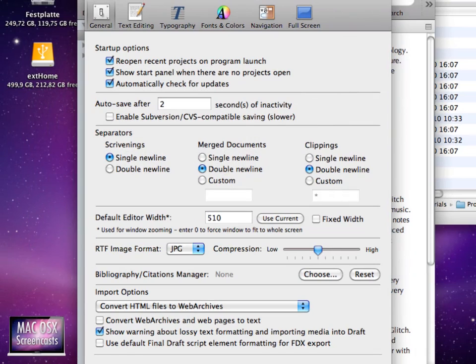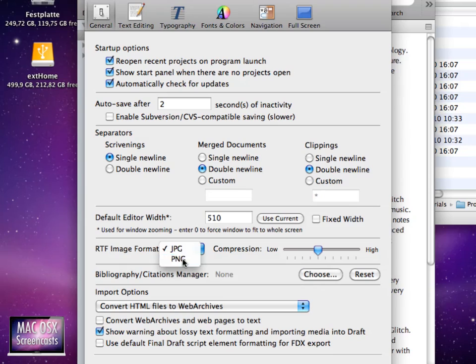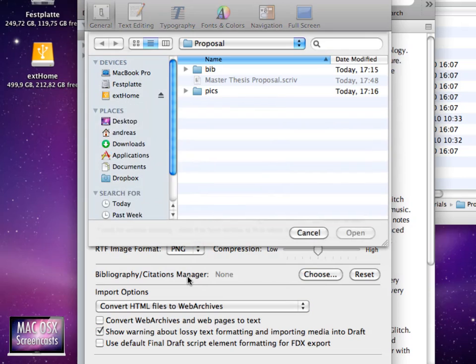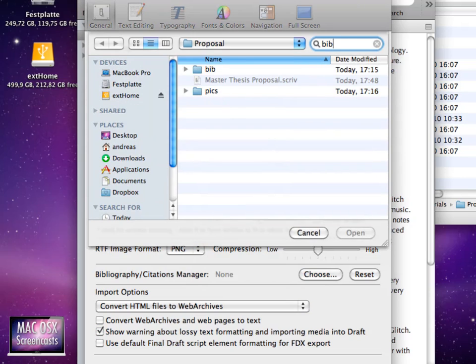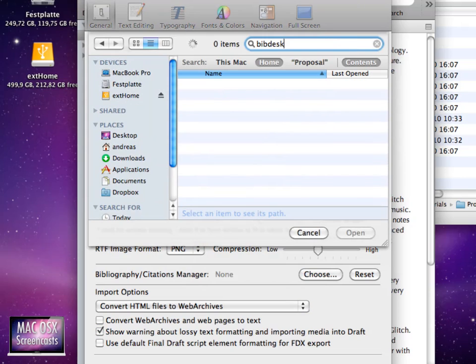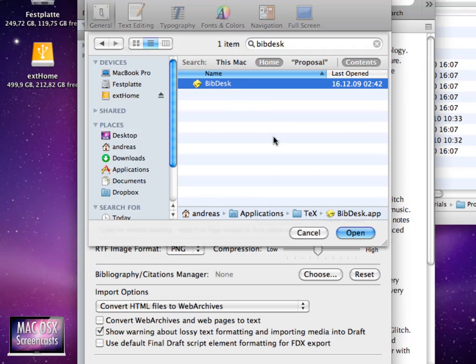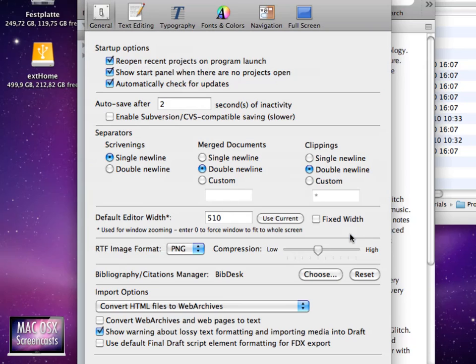So here on the general page I'd like to use PNG as RTF image format and I want to set a bibliography manager which in my case is BibDesk. You can download this free from the MacTeX website and the most current version of BibDesk is actually included.